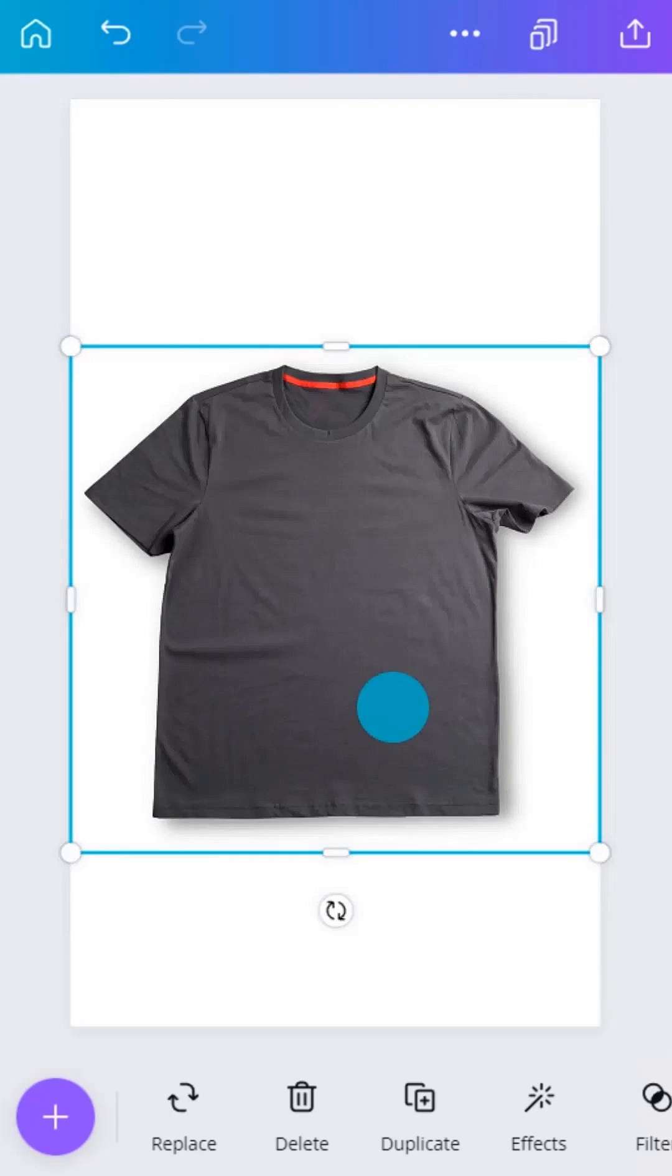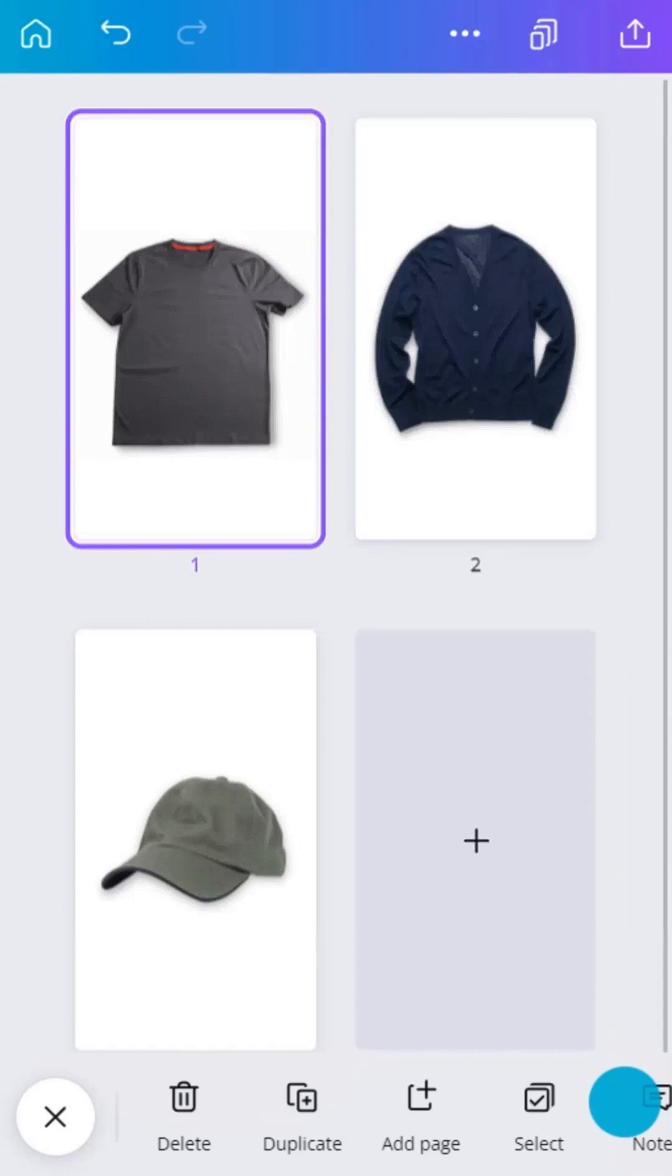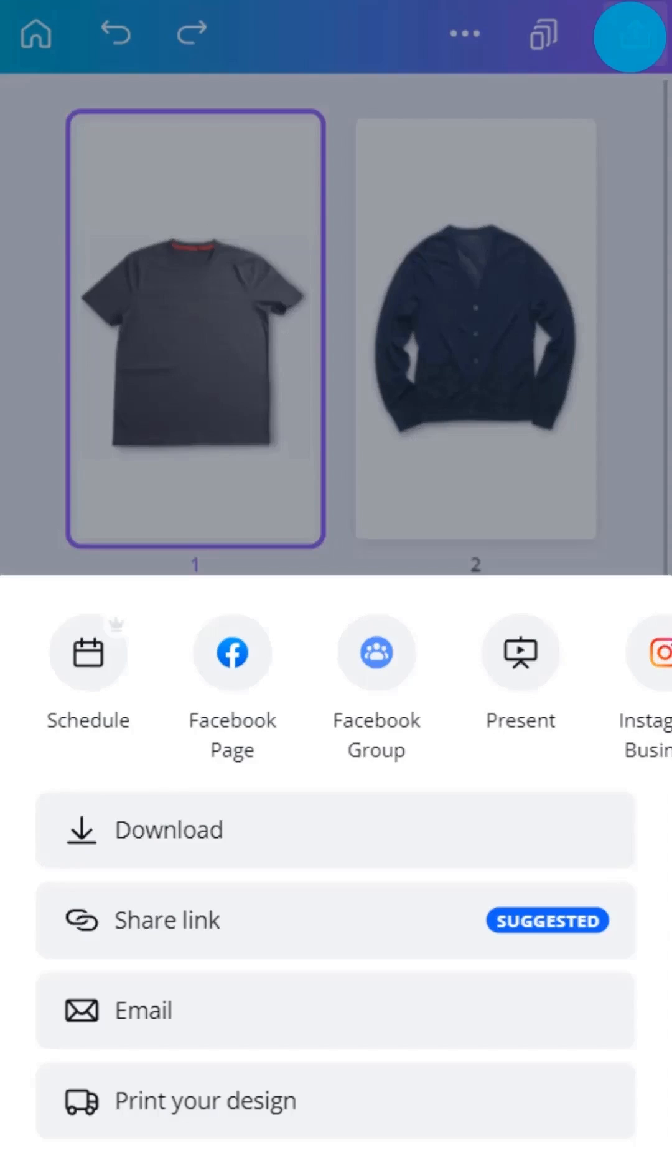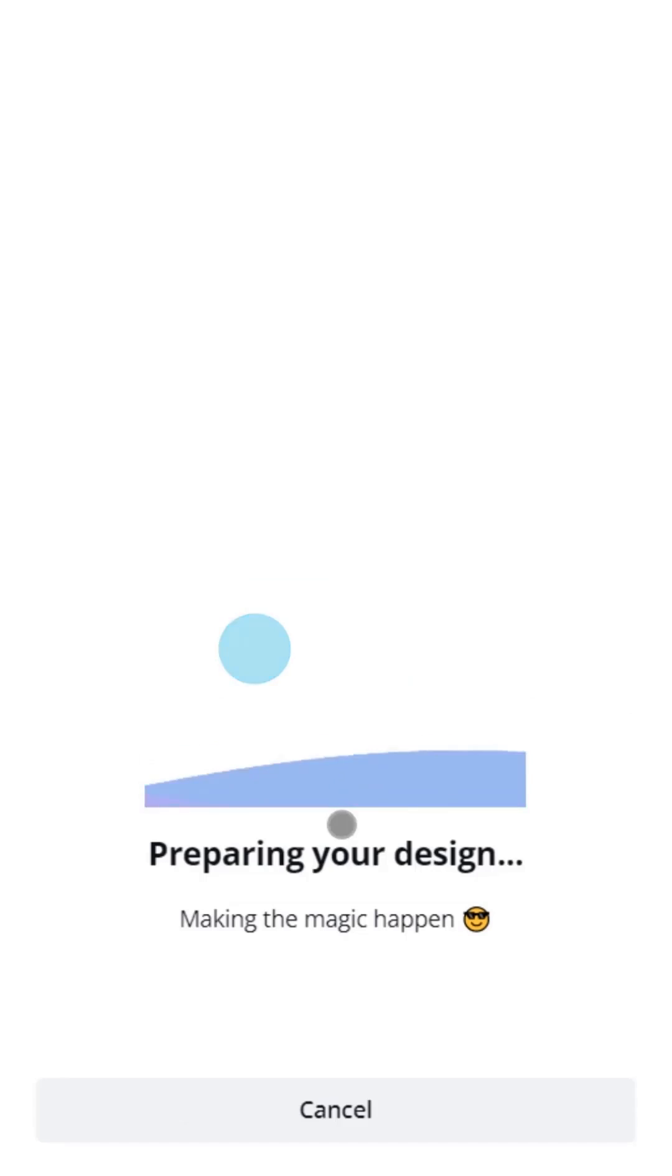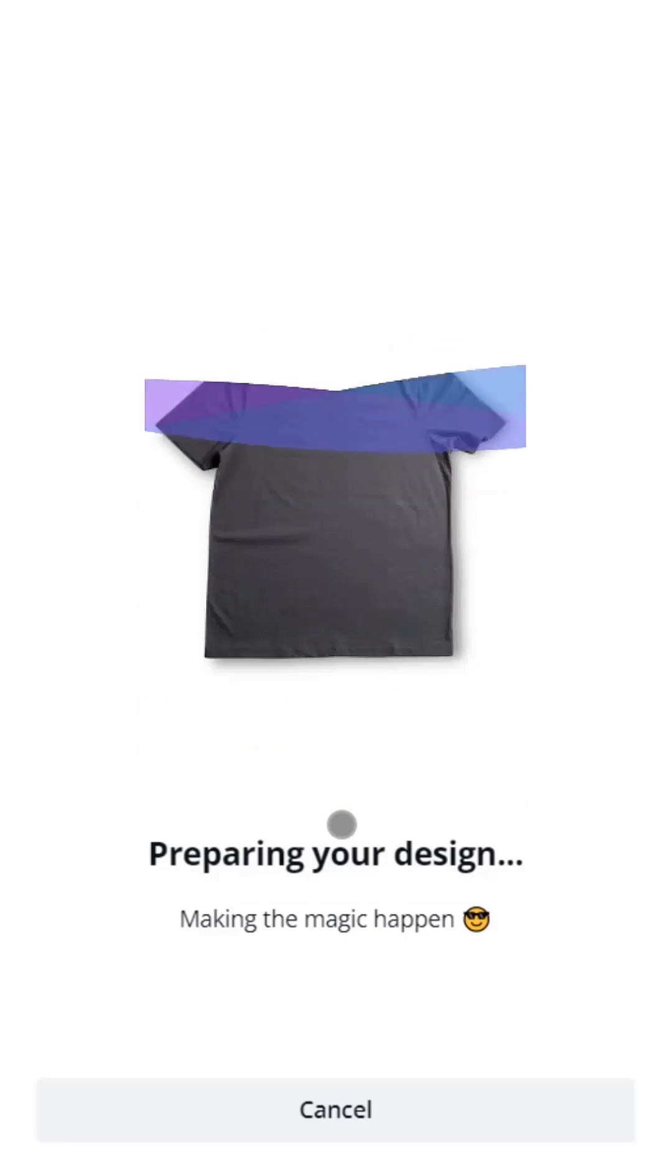Removing an image background is simple in Canva. Then, posting and publishing to your platforms is a simple tap away. Thank you.